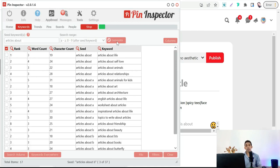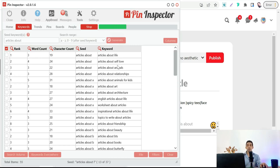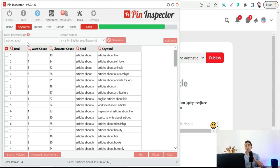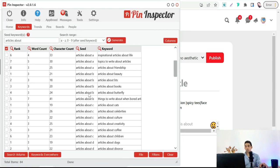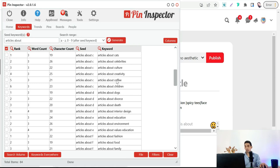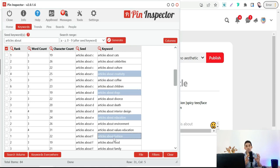You'll find hundreds of keywords that people are searching for on Pinterest — like 'articles about life,' 'articles about self-love,' 'articles about animals,' 'articles about art,' and so on. You can be more specific: 'articles about dogs,' 'articles about food,' 'articles about cats.' Copy some of these keywords and use them as hashtags on your pin to reach more targeted customers.